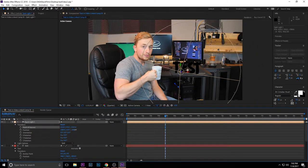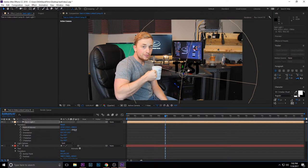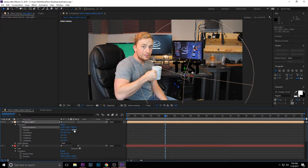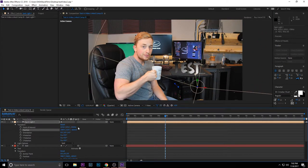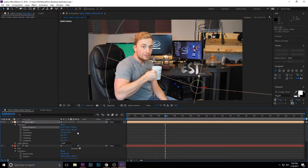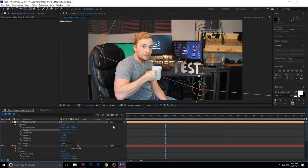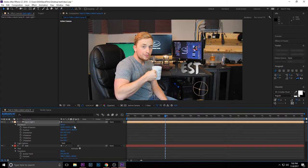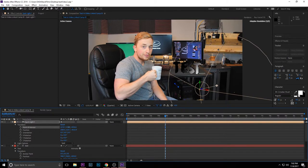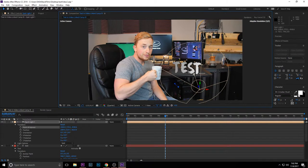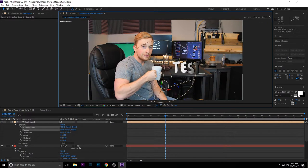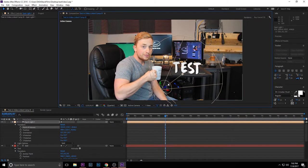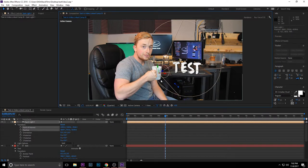It should start lighting it up once you go past that negative 4,000. I'm just going to make that circle small so it's easier to work with, and then I'm going to position this where I want it. I'm going to have the light pointed from this angle and pointed this way.